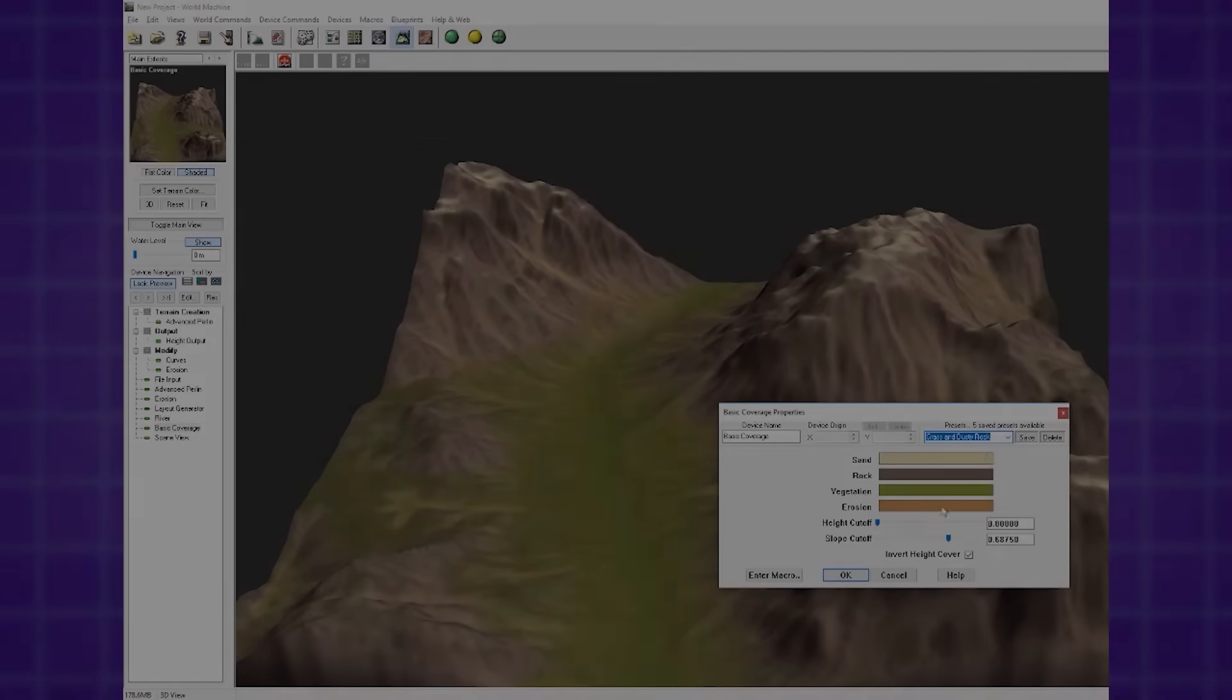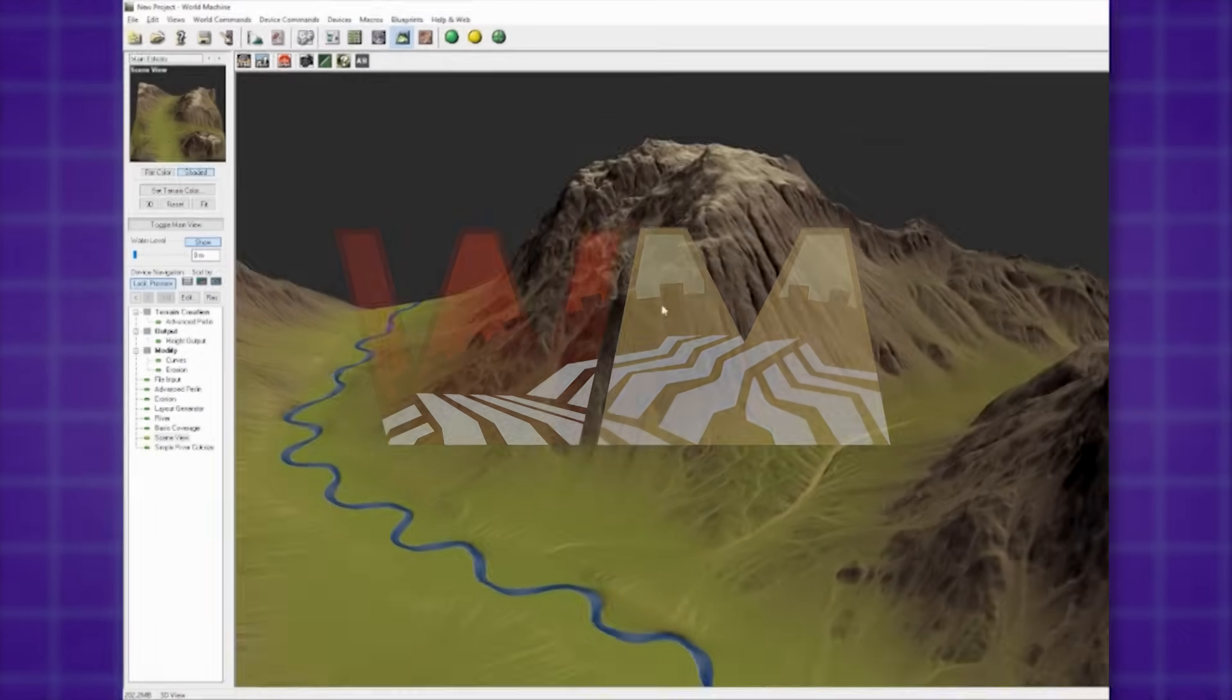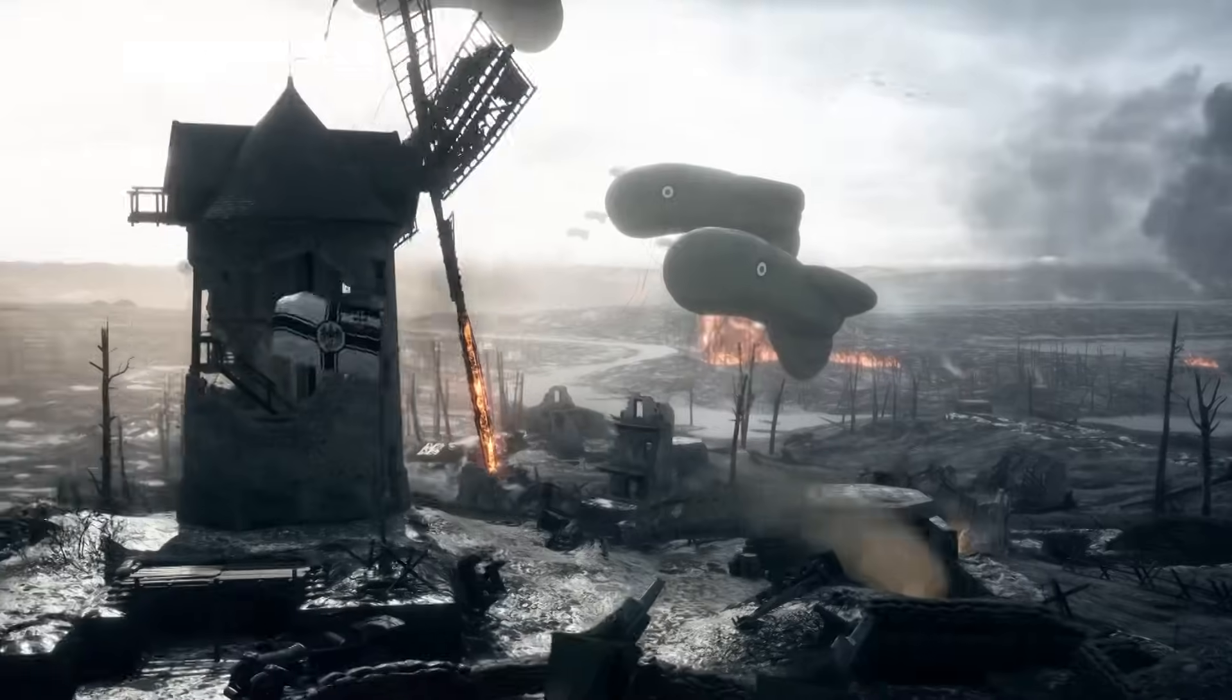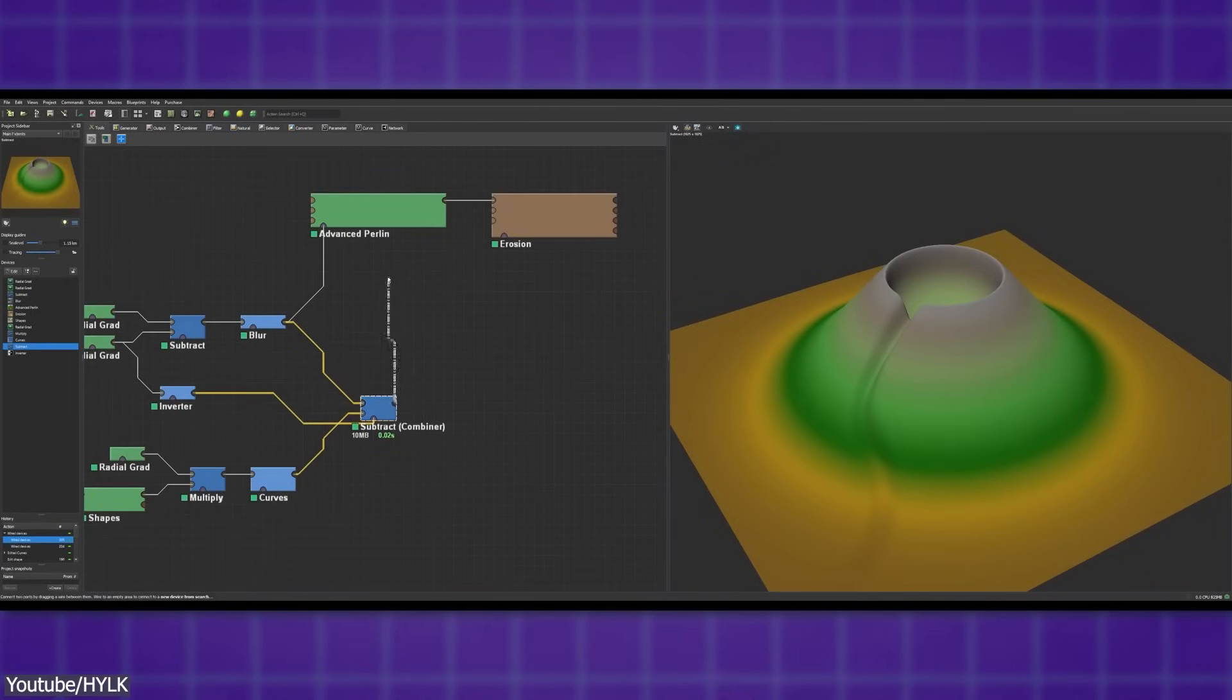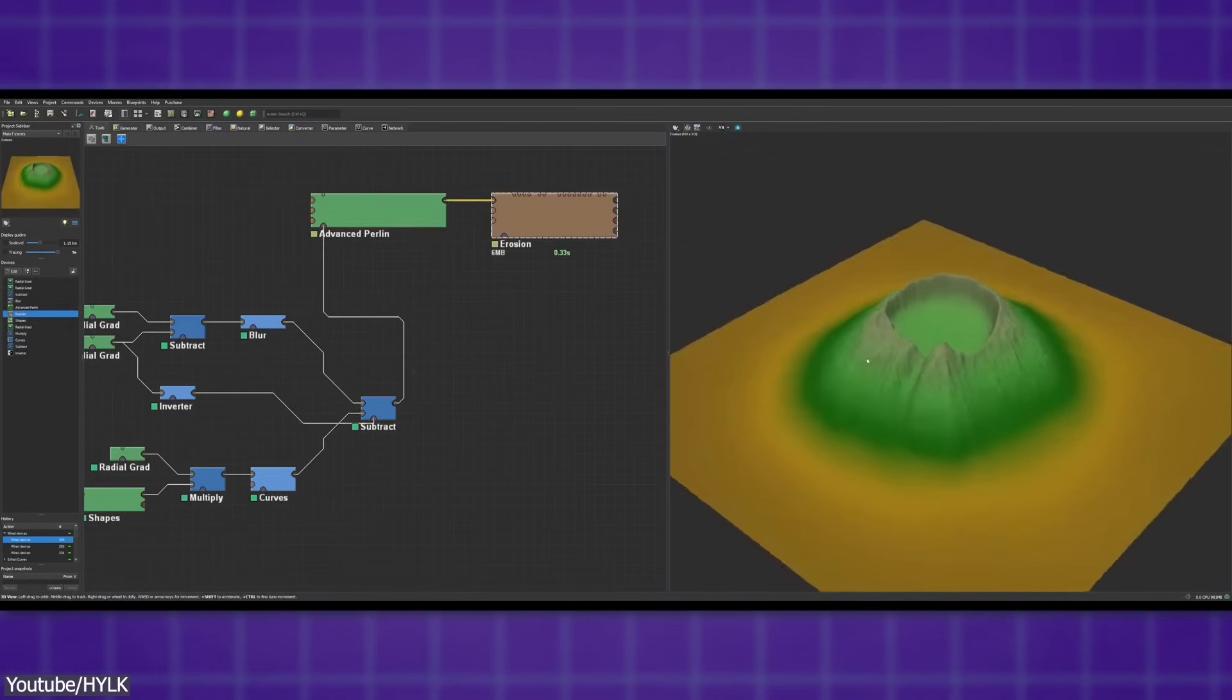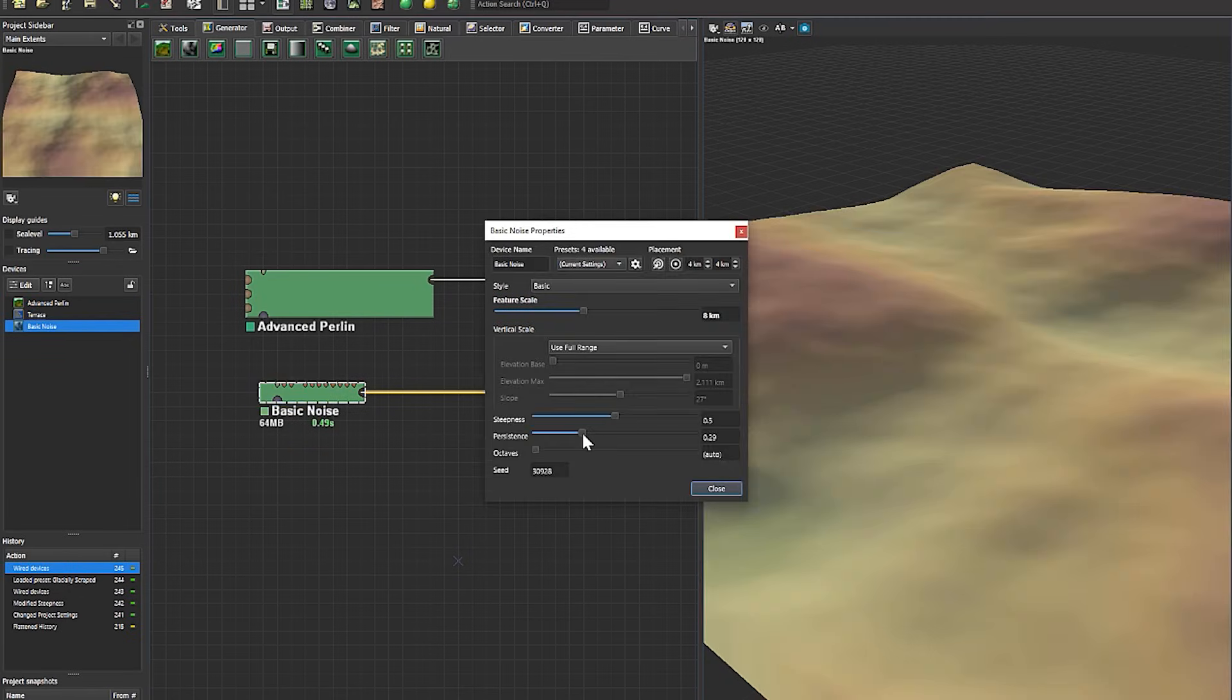Another interesting software that has been around for a long time is called World Machine, and it has been the top choice for terrain generation in video games and VFX production for nearly a decade. And once again, like many other software in this niche, it follows a node-based approach. So as we can see, nodes are the undisputed solution for terrain generation.